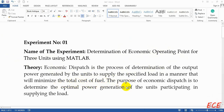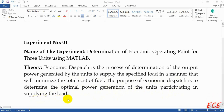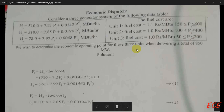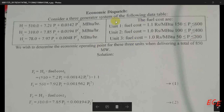The purpose of economic dispatch is to determine the optimal power generation of the units participating in supplying the load. We need to find the power that will be generated by each unit so that the total cost of fuel will be minimum. Here is the problem I will be solving by writing the code.